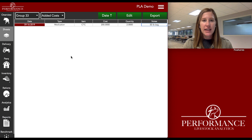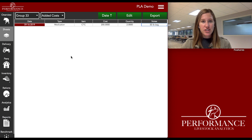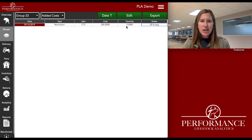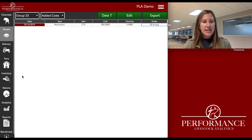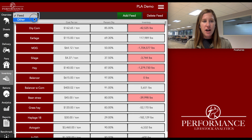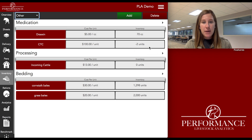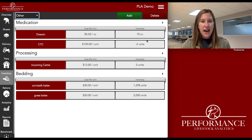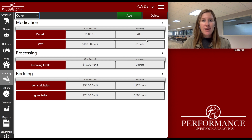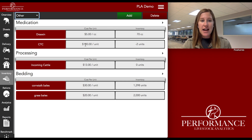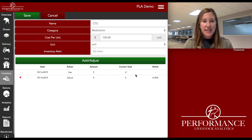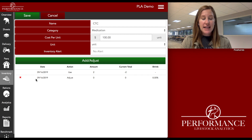Like I mentioned, I didn't put an inventory number — I didn't put how much CTC I have on hand because I just want this to pull out of my inventory as I use it. I gave two bags of this. To go back and look at that, you go back to the inventory tab, then back under Other in the upper left-hand corner, and there's CTC — still $100 per unit — and I have negative two units. I can click on it and see that I didn't start with any inventory and I did a use on September 16th, and it withdrew two from my inventory.